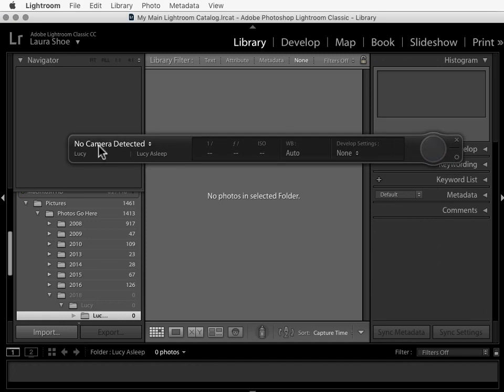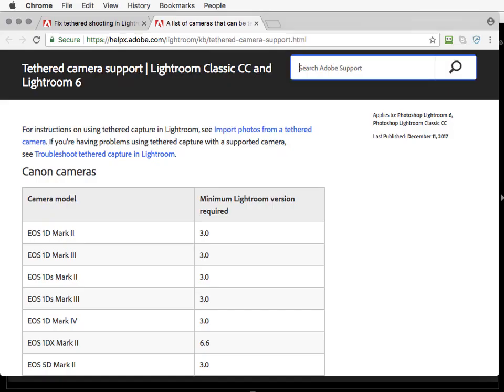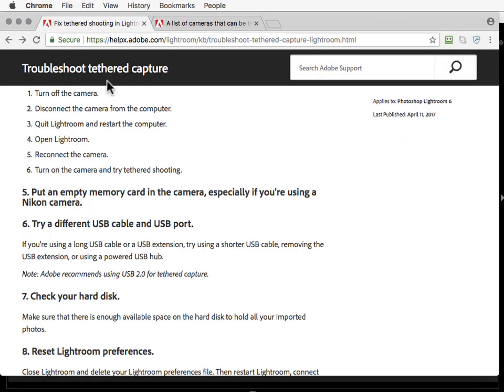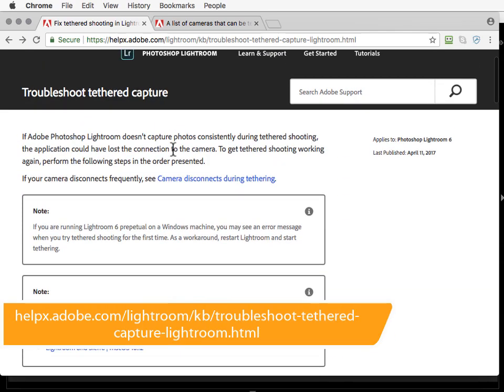Now it says no camera detected because my camera went to sleep, so I'll press on the shutter button halfway to wake it up. Now it detects my camera. Now this is very temperamental, and issues with it not detecting your camera are pretty common. I can't go through all of the troubleshooting steps in this video, but I will refer you to a troubleshooting document that Adobe has put out. So again, I'll put this link in the table of contents PDF.